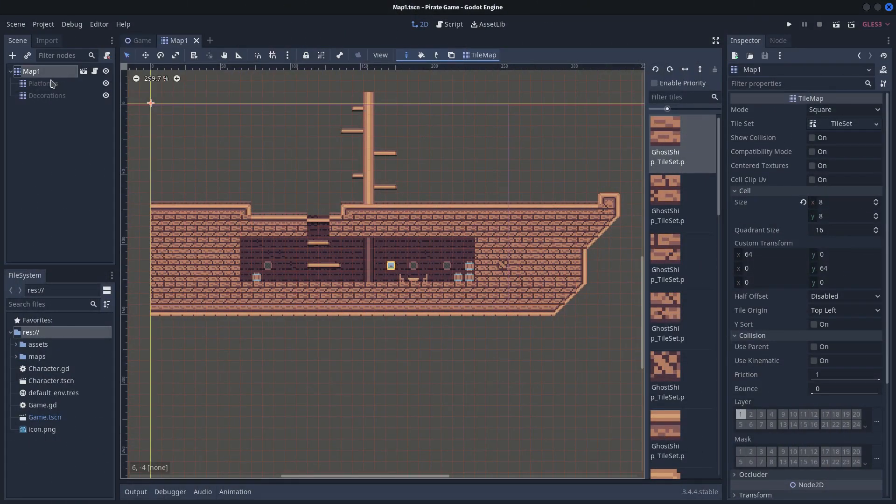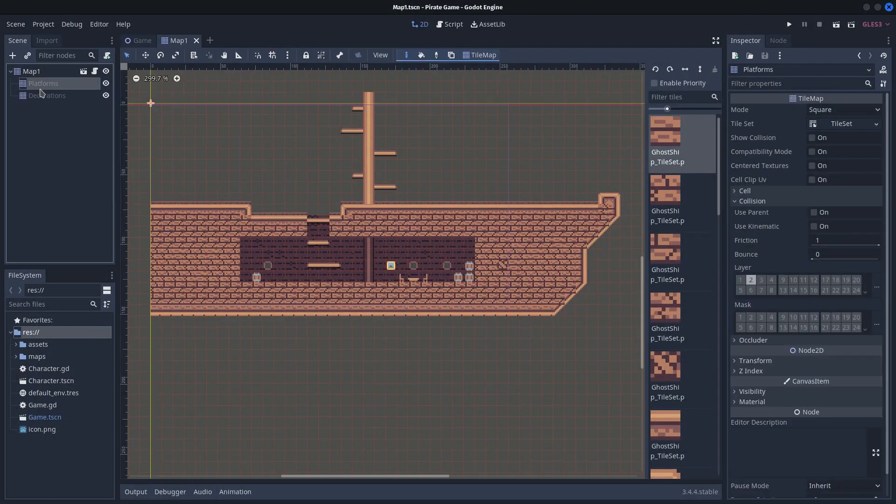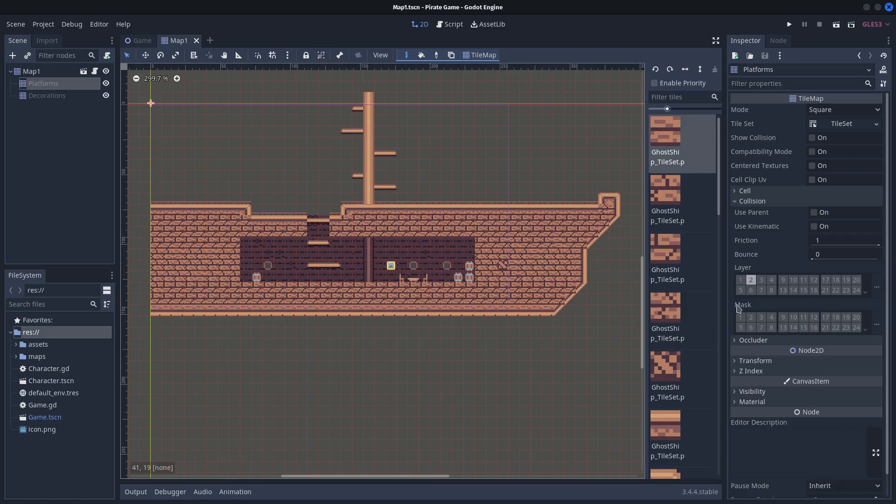In the scene containing the map, I added a tilemap node for the platforms. Don't forget to change the collision layer only to the layer used for the platforms. In my case, the second layer.